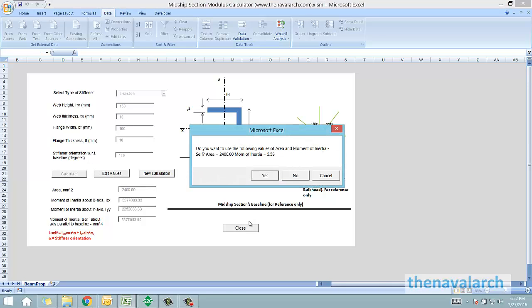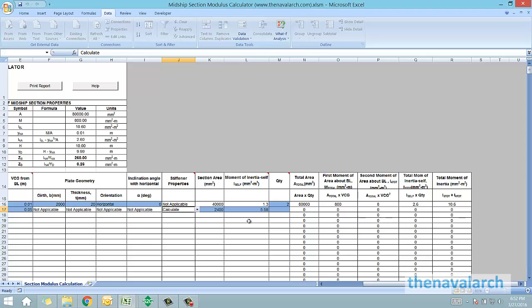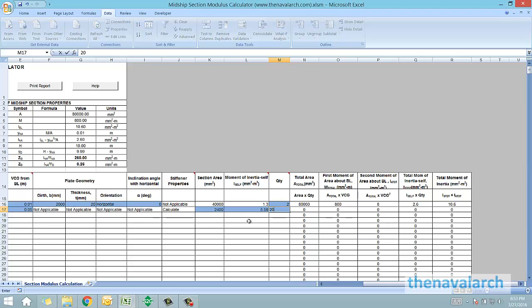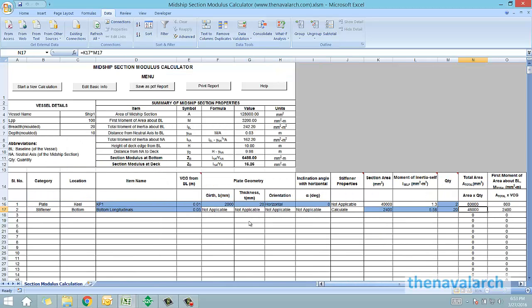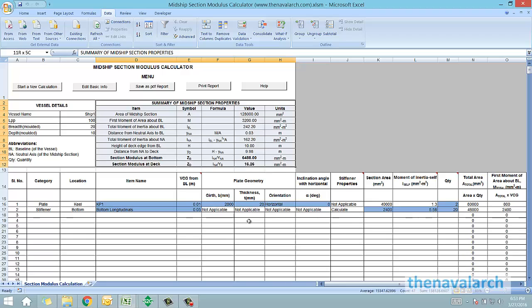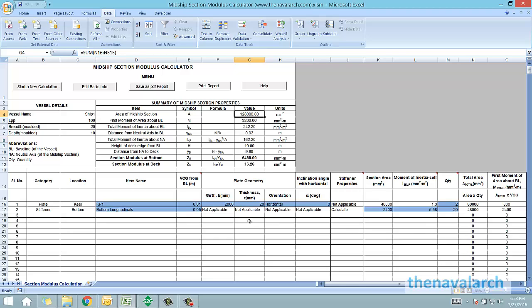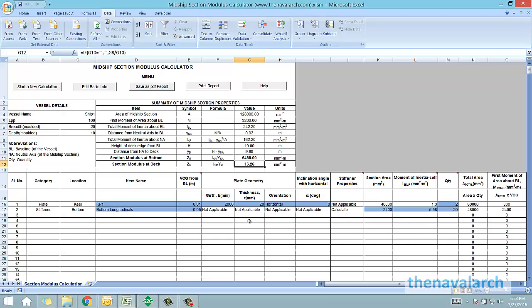Now let's say there are 10 bottom longitudinals on the port side and 10 on the starboard side, and the port and the starboard longitudinals are symmetrical. So we enter the quantity as 20. We can see all the other cells have been calculated. As we are entering the properties of these different members, we can see that the section modulus of the section is being dynamically calculated, the area of the midship section, the total moment of inertia, the neutral axis height from the baseline, and the section modulus at bottom and section modulus at deck, all these are being dynamically calculated.